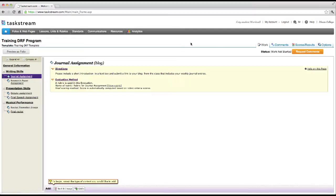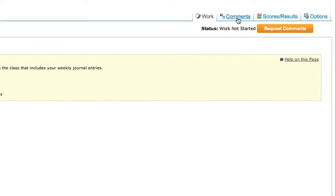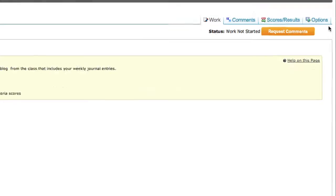Notice the four tabs on the upper right-hand corner of the DRF: Work, Comments, Scores Results, and Options. Work is where you add all of your submissions to each assignment.